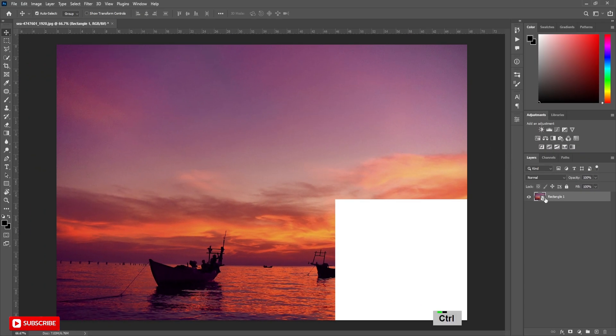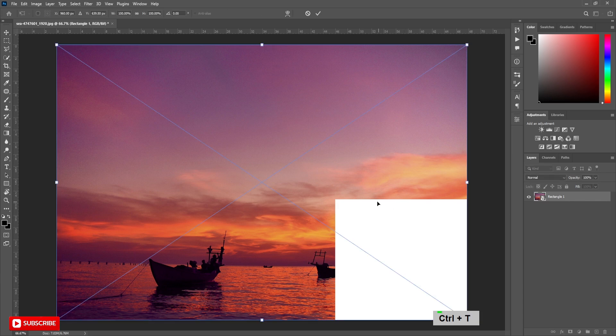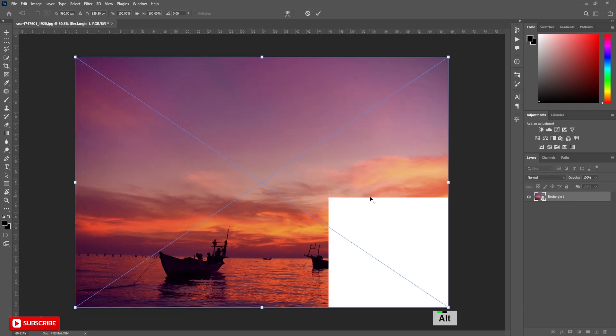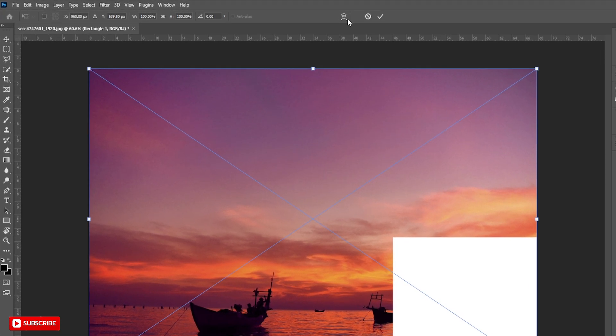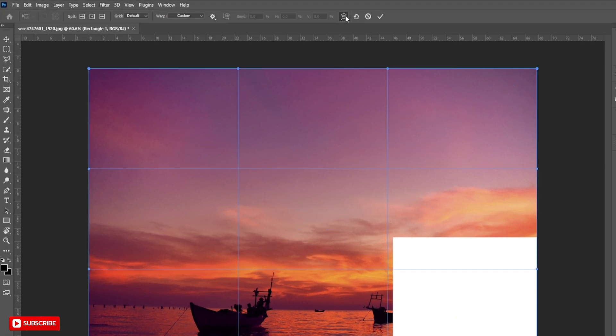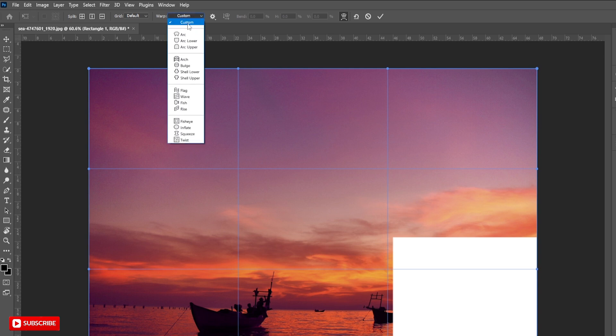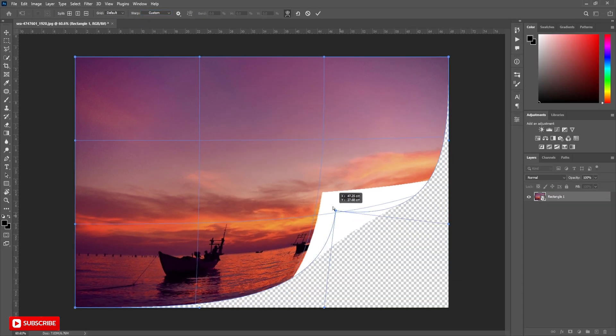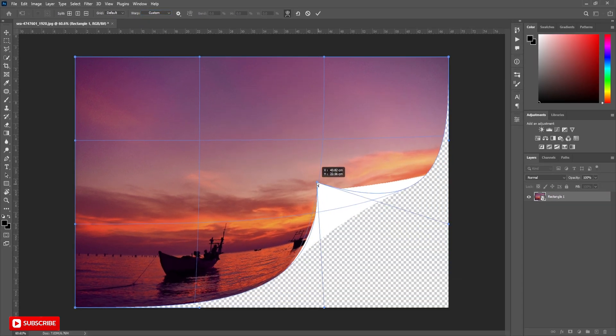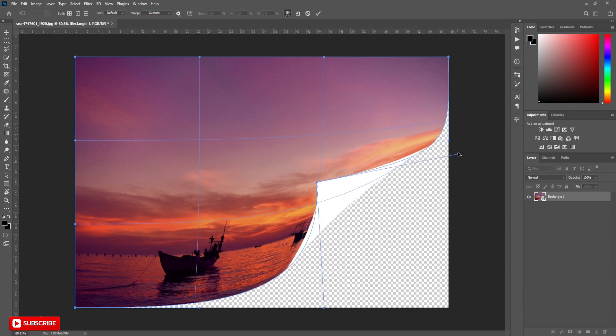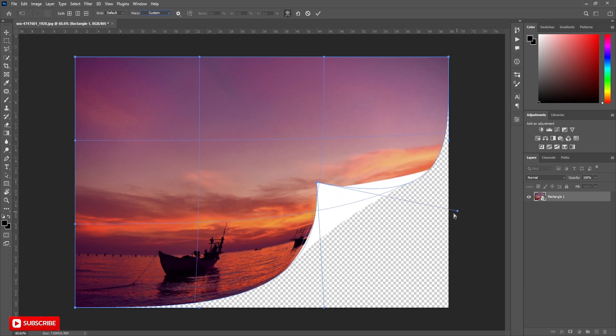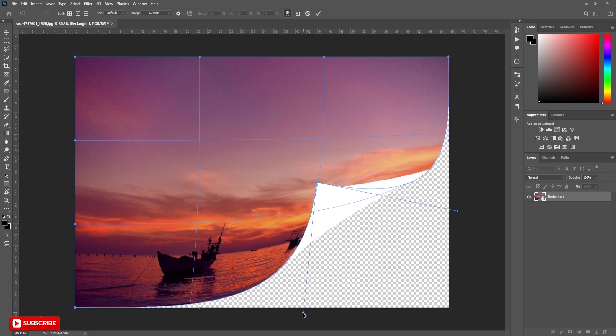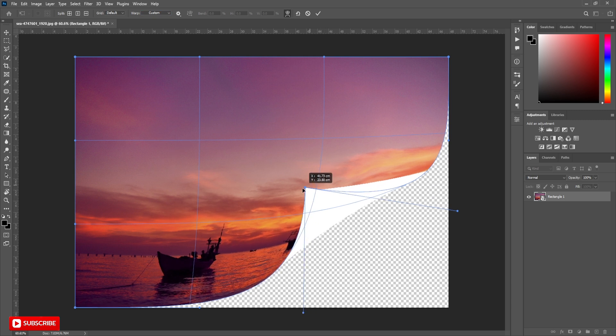Press ctrl+t to activate transform. Click on warp. Set warp to custom. Grid to default. Now click and hold this corner and move the corner to the middle. Use these two handles to control the curve. Follow the process.